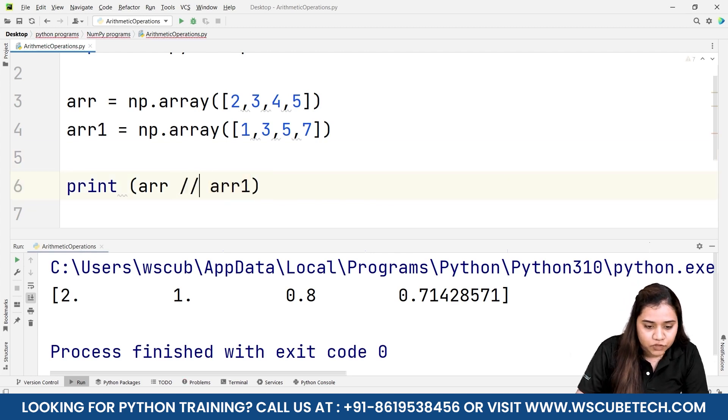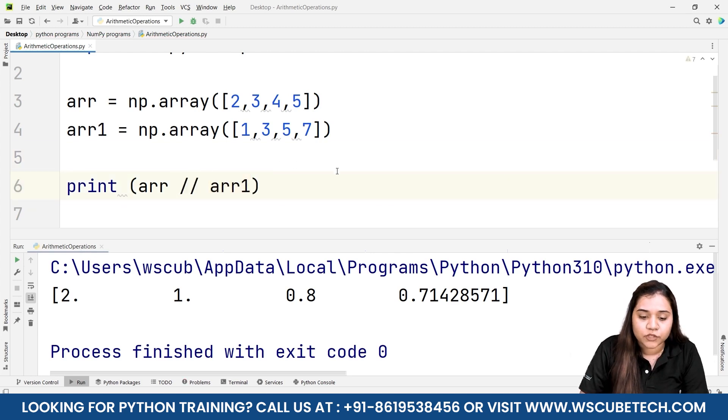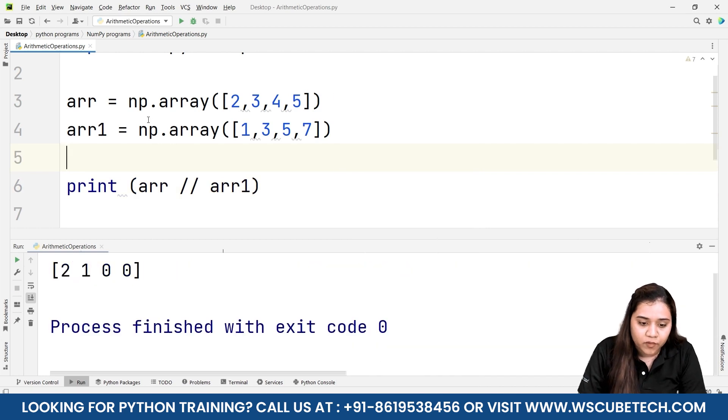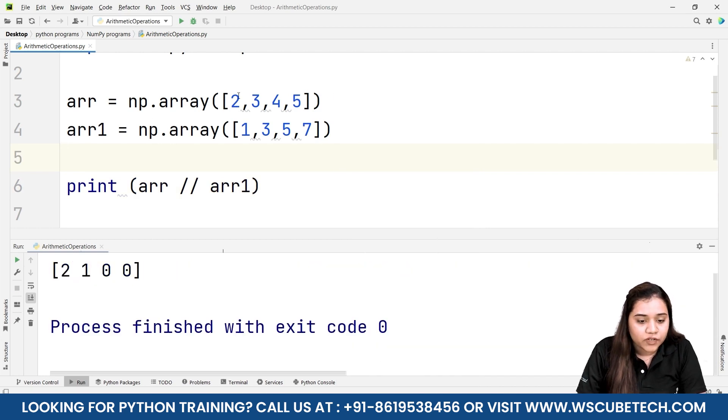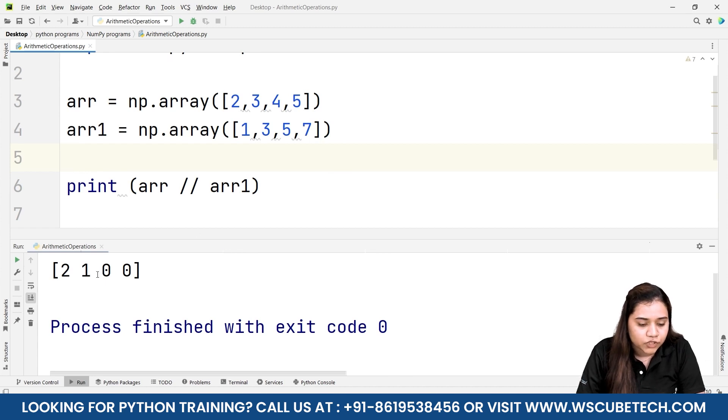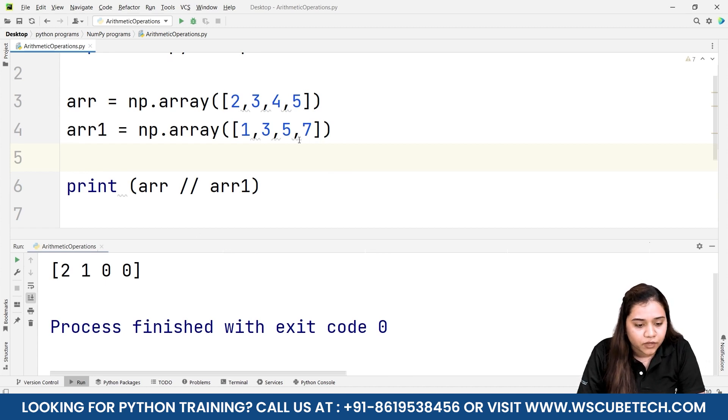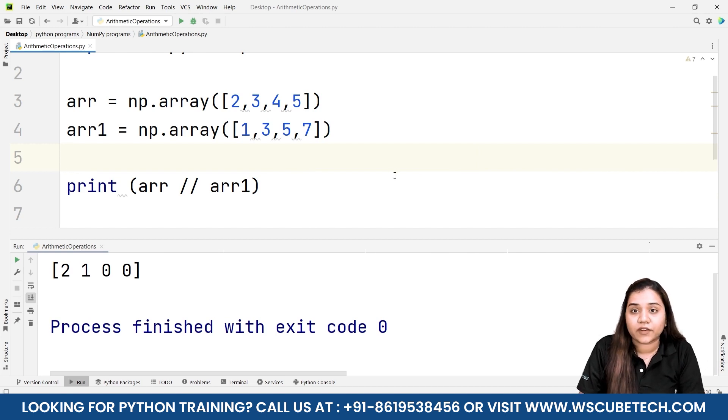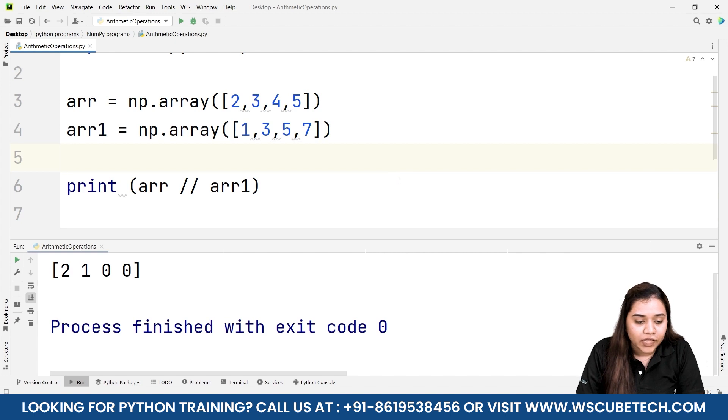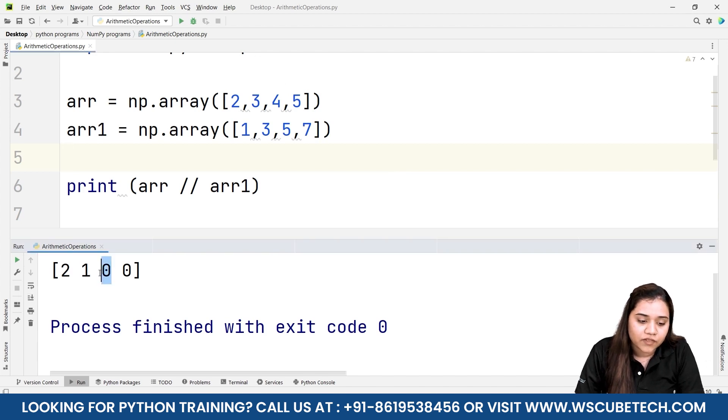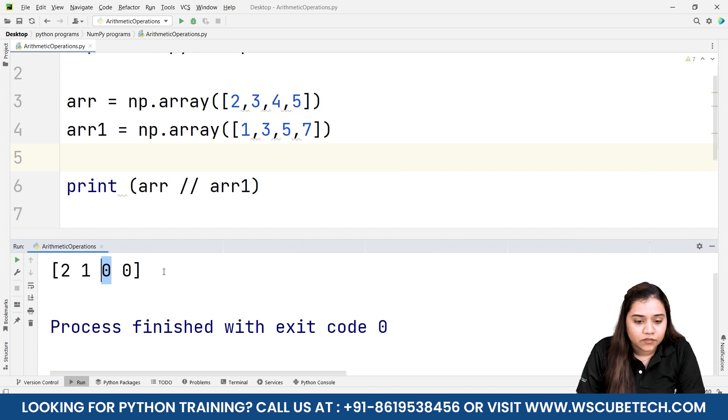The floor division will give us the quotient when the first array will be divided by the second array. That means when 2 is divided by 1 the quotient is 2, when 3 is divided by 3 the quotient is 1, when 4 is divided by 5 the quotient is 0 because when 4 is divided by 5 we need to take a decimal value and as soon as the decimal comes the value will become 0. Similarly 5 when divided by 7 will also give us 0.